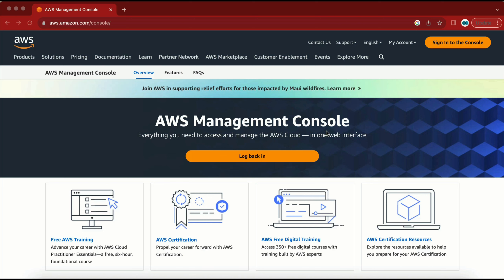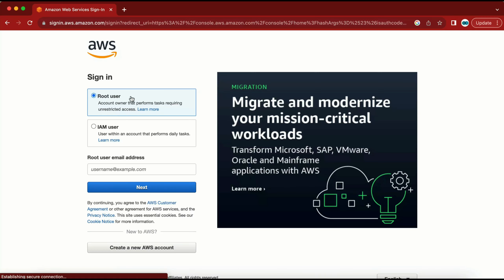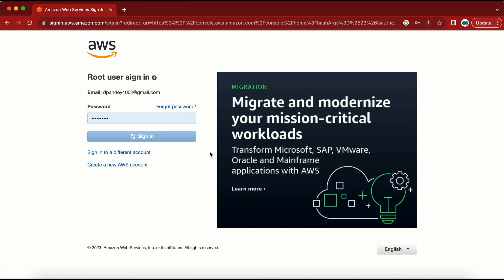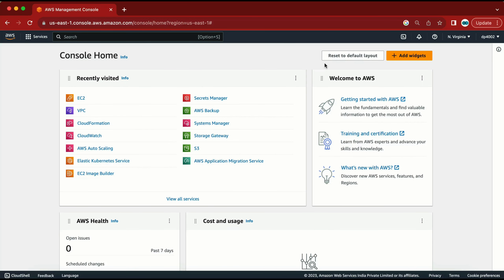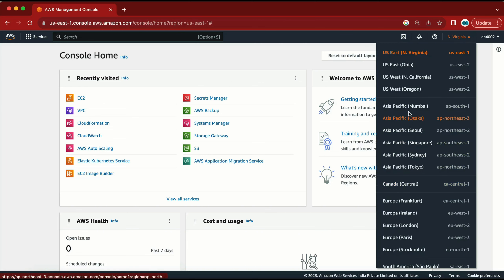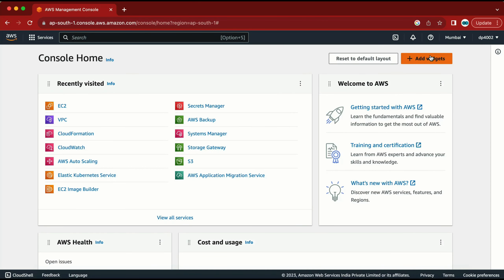Let's go to the demo and see how we can do all those things step by step. Here I am in the AWS management console. I've logged into my account and I am in the North Virginia region. You can select any region near to you — for me the nearby area is Mumbai, so let me go to the Mumbai location.